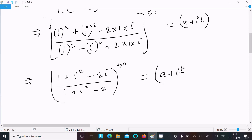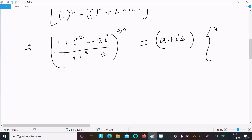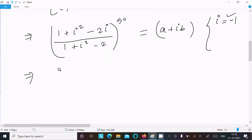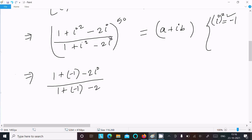Now, remember that i squared has the value minus 1. So substitute: 1 minus (minus 1) minus 2i, over 1 plus (minus 1) plus 2i. This simplifies to 1 plus 1 minus 2i, over 1 minus 1 plus 2i.